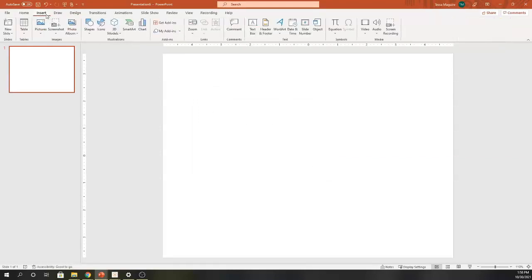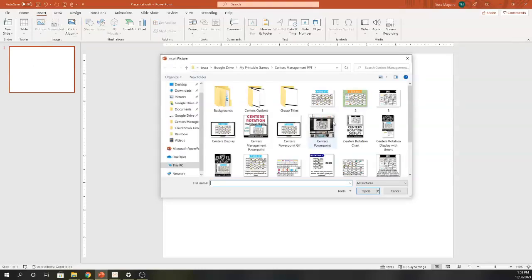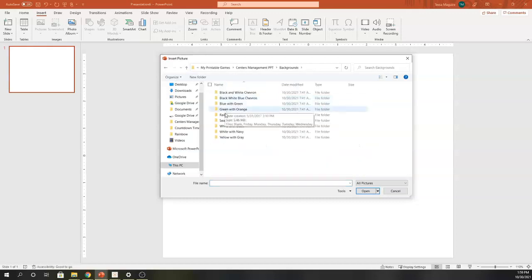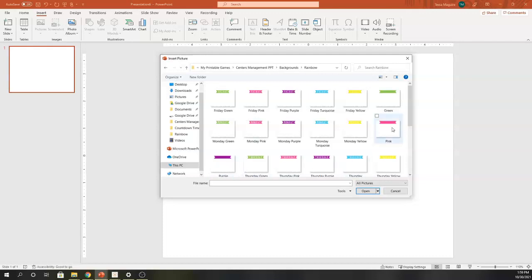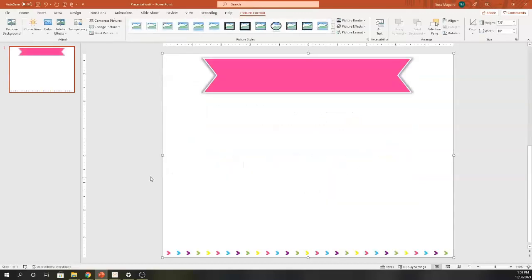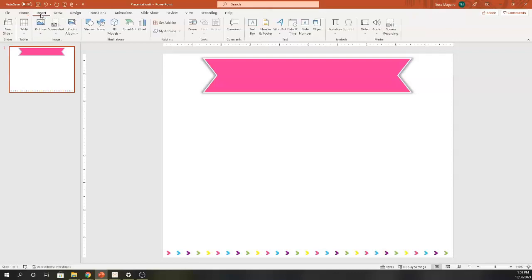I'm going to start by inserting a picture that's going to be my background. I'm using my center's rotation display system for all of the images in this file. You certainly don't have to and are able to use whatever images that you have. I'm going to come over to the backgrounds, and I am going to keep things pretty simple with just a pink rainbow background.